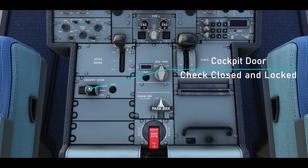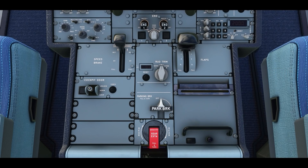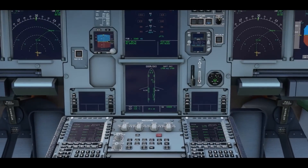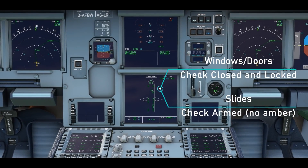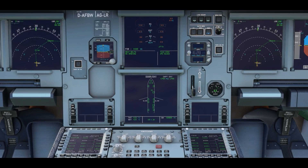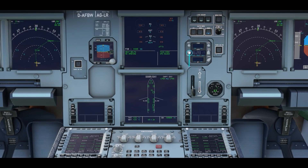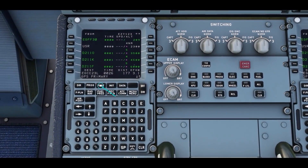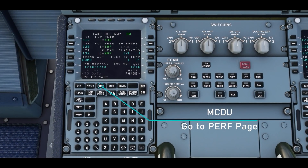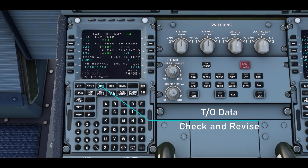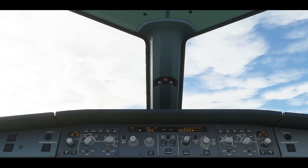Once that has been completed, we can close and lock the cockpit door via the switch on the lower pedestal. On the lower ECAM door page, check that all doors and windows are closed. Check the clock to make sure it is properly set. Select the perf page on the MCDU, confirm that all the data is correct and up to date, and make changes if needed. If you don't know how to do this, be sure to check out our MCDU tutorial.